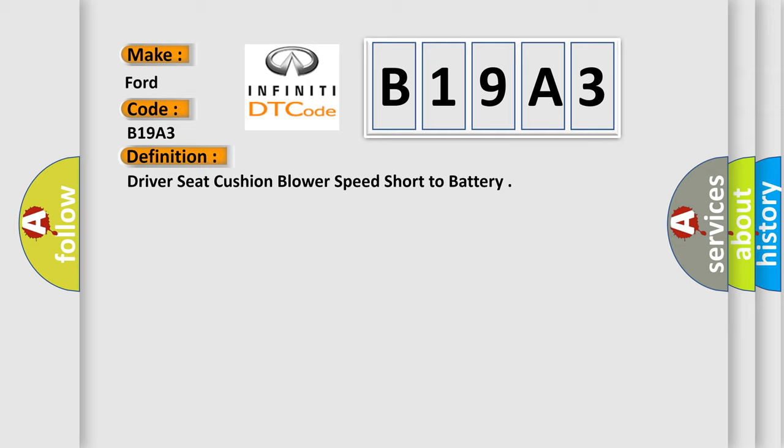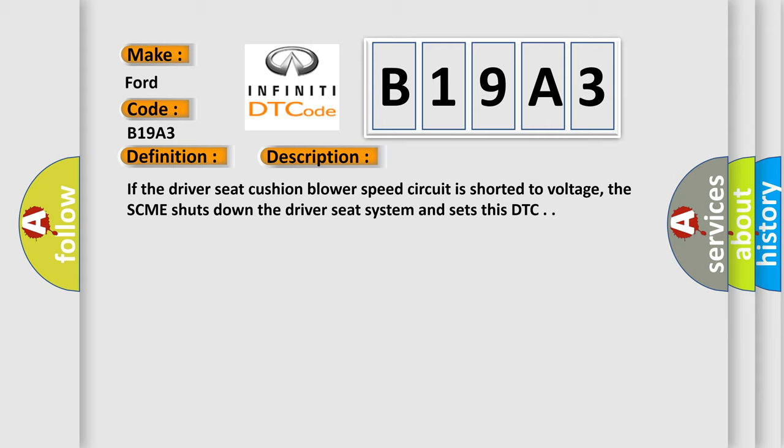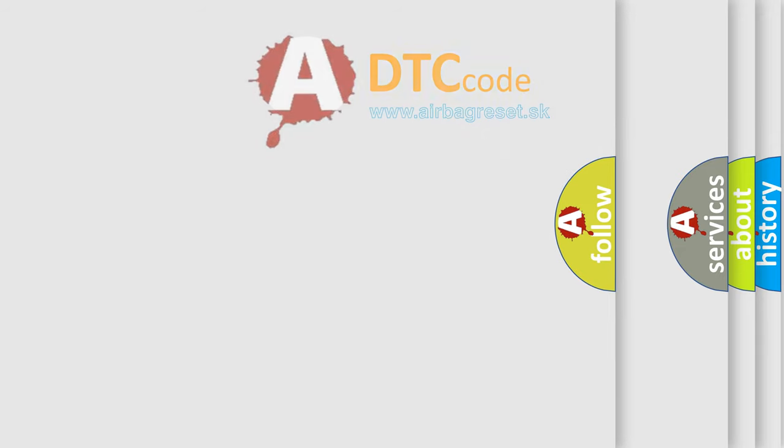And now this is a short description of this DTC code. If the driver seat cushion blower speed circuit is shorted to voltage, the SCME shuts down the driver seat system and sets this DTC.